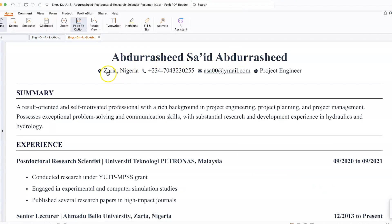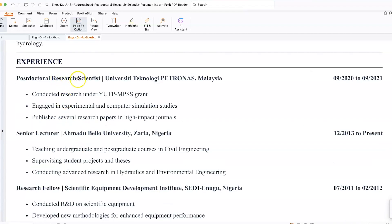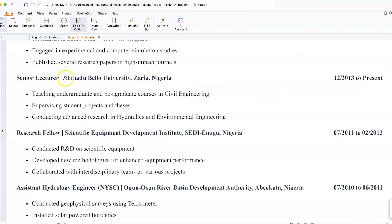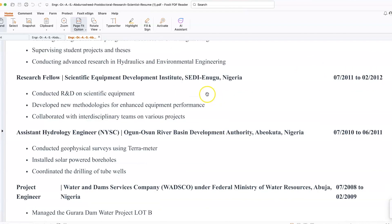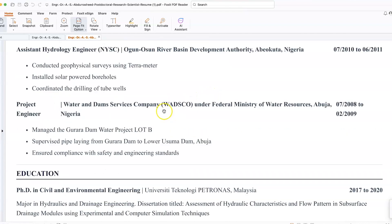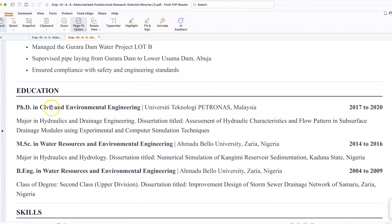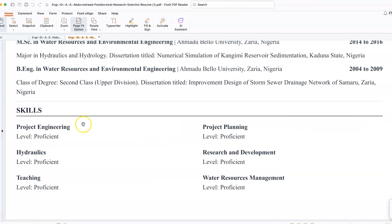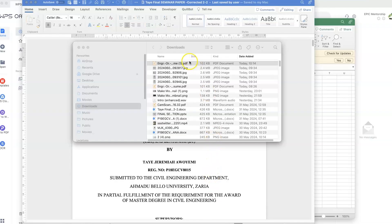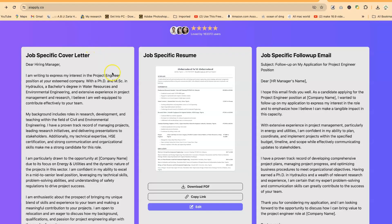It has captured my full name, location Zaria Nigeria, phone number, email address, the position I'm applying for which is project engineer. It has captured the summary of my profile, my past experience with details from the position to the location to the dates, including my current position at this university. Take a look at how fantastic it has arranged all this with details and everything. The educational qualifications with dates and details, and even the skills with the level of proficiency in each case related to that particular job position. That's how powerful and fantastic this platform can be.